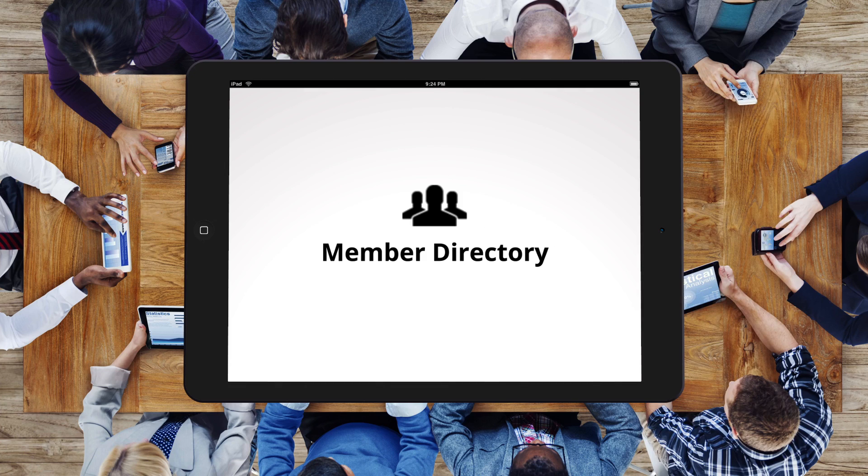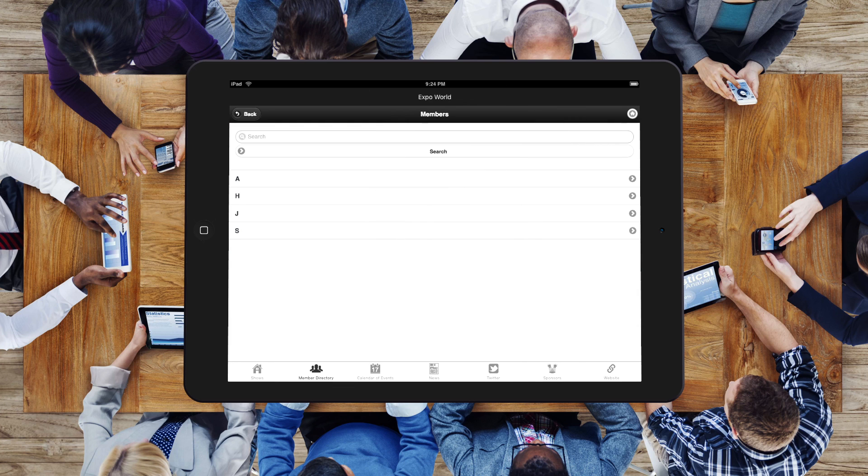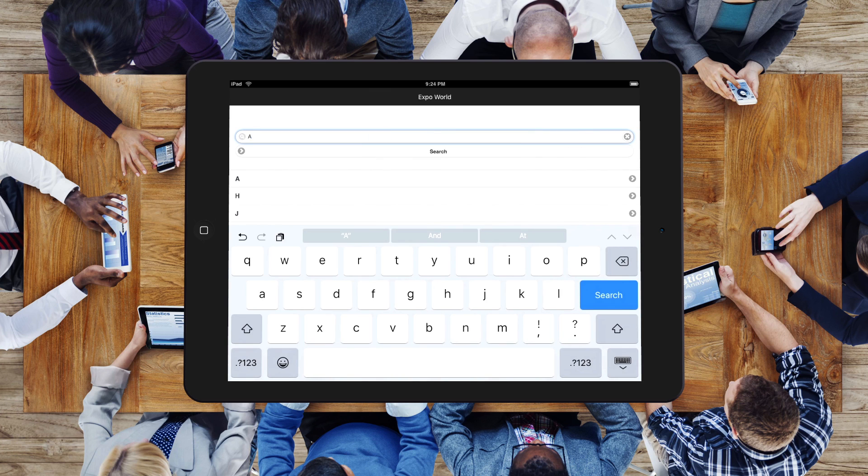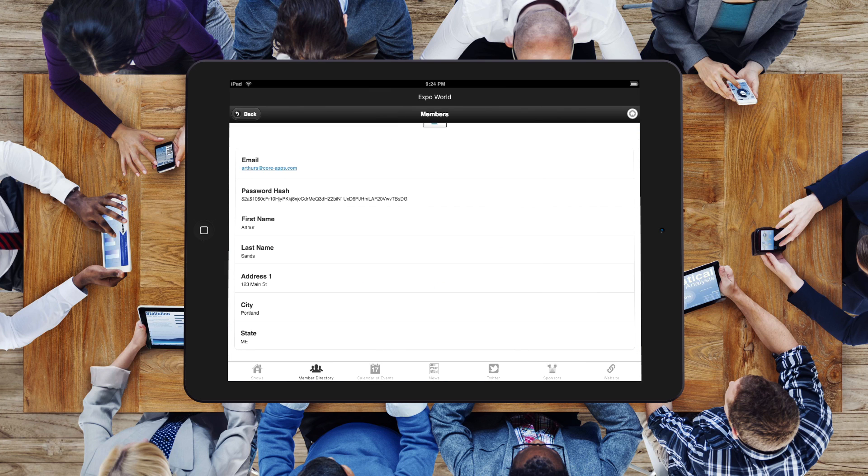Your member directory will be imported directly from your association management system. Users will be able to see an alphabetical list of members and search by name, company, etc. Once a member is selected, their directory information is displayed.